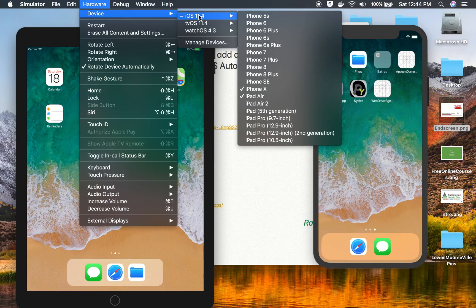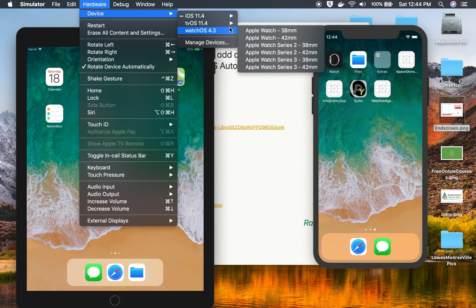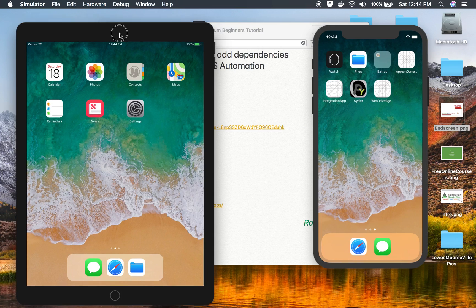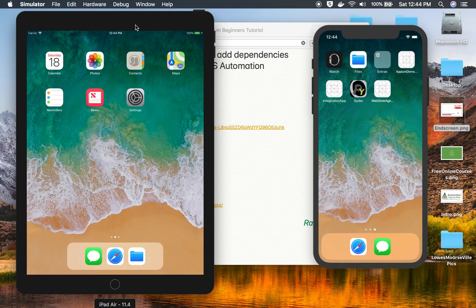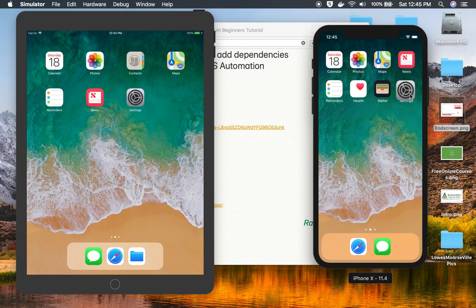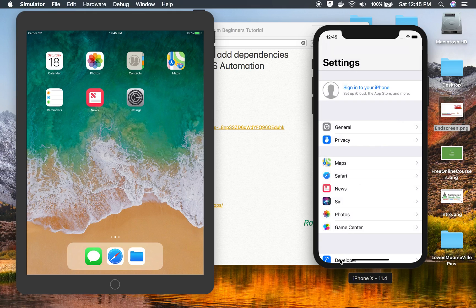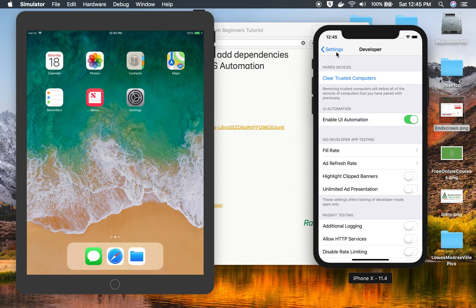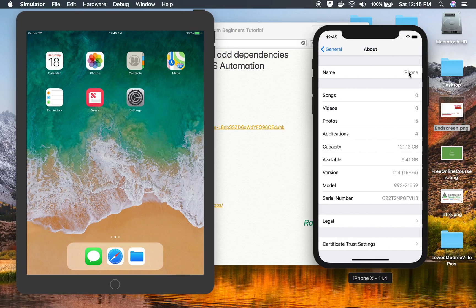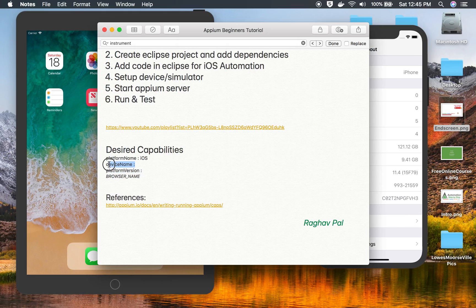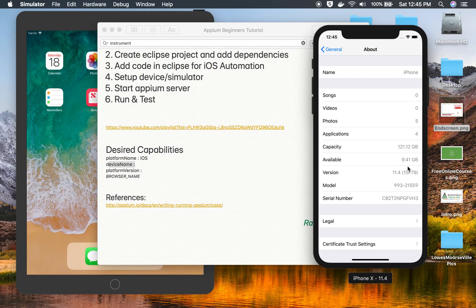The Simulator app is open. If I go to Hardware > Devices, I can see many simulators: iPhone X, iPhone SE, iPhone 7, Apple TV, Apple Watch. I have iPhone X and iPad Air already started. I'll use iPhone X. When you connect a real device, you'll get a prompt to trust the connection. In Settings > Developer, make sure 'Enable UI Automation' is on. Under General > About you can find your device name and iOS version.